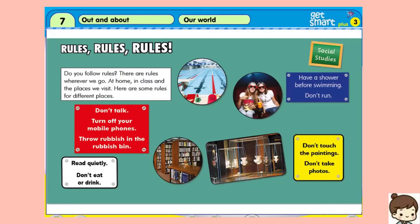Activity 1. Listen and read. Then match the rules 1 to 4 to the places A to D. Social studies. Rules! Do you follow rules? There are rules wherever we go — at home, in class, and the places we visit. Here are some rules for different places.